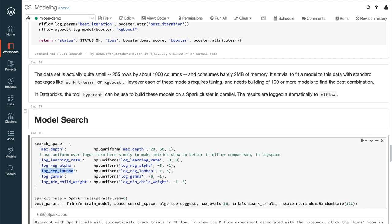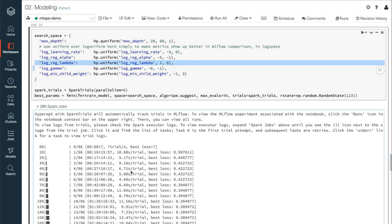So given a search space, Hyperopt runs variations on the model in parallel across a cluster, learning as it goes which settings give increasingly better results. Hyperopt can run these variations in parallel using Spark, even though the simple modeling here doesn't need Spark itself. This parallelism can dramatically lower the wall clock time that these hyperparameter searches take.